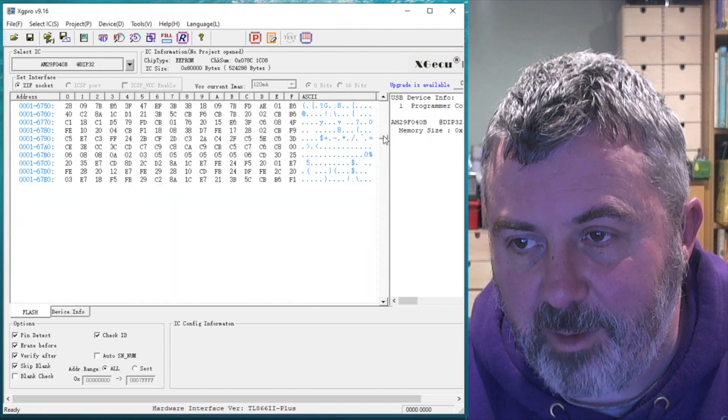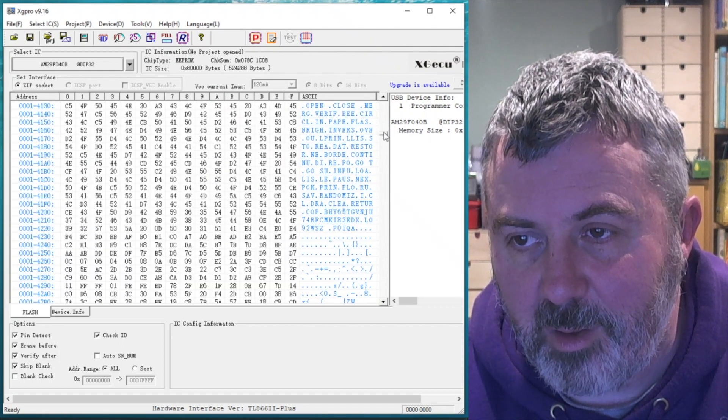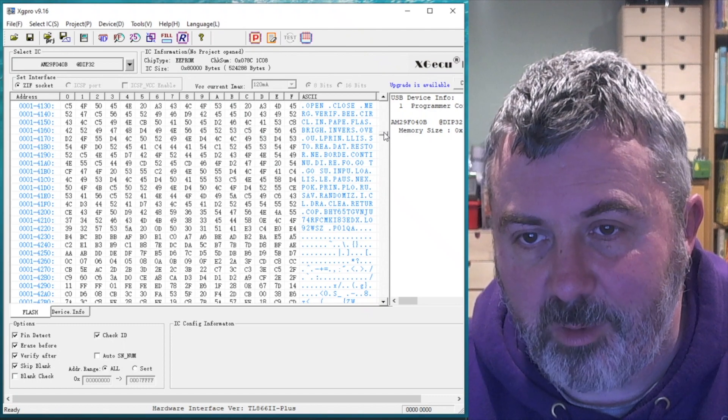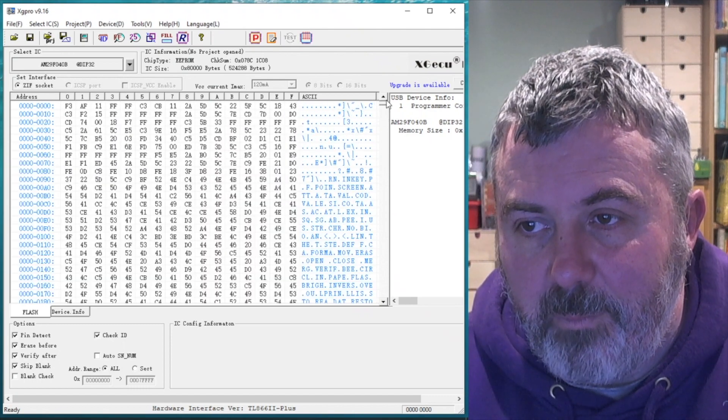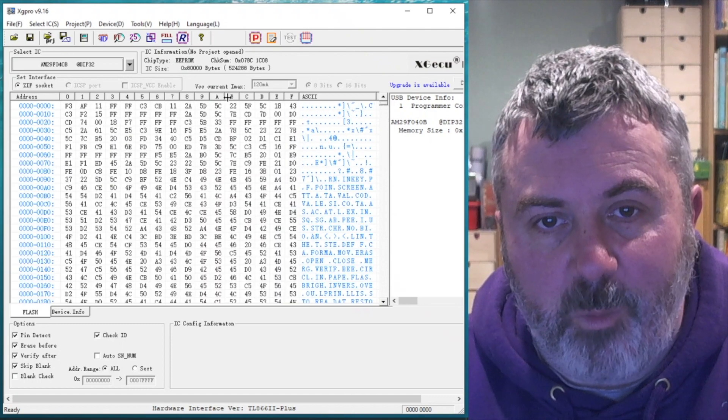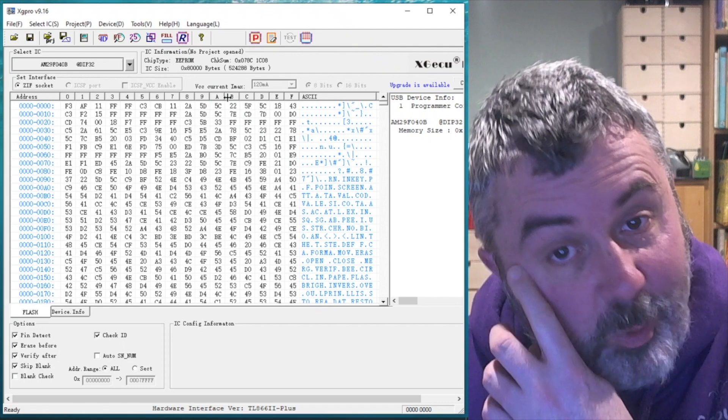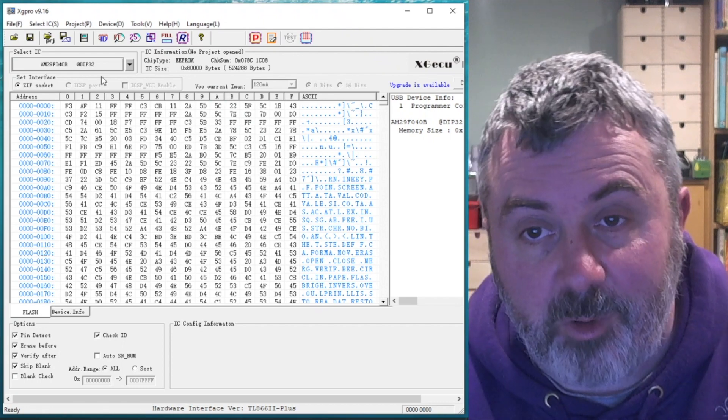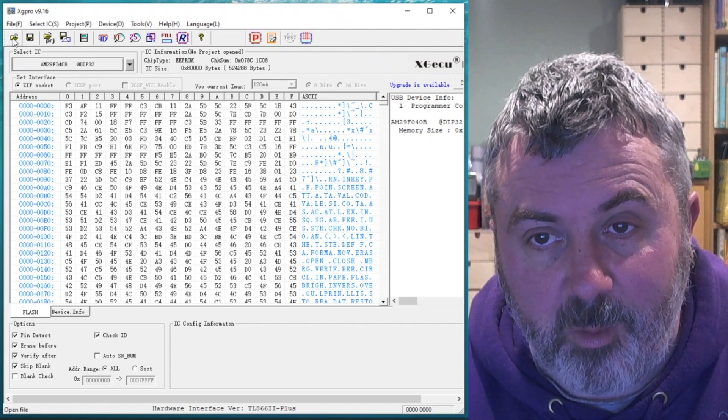I think that looks like a ROM as well. There we go. More keywords. And we just repeat for the rest of the ROMs that we want to put into this EEPROM. So I'll do that now very, very quickly.